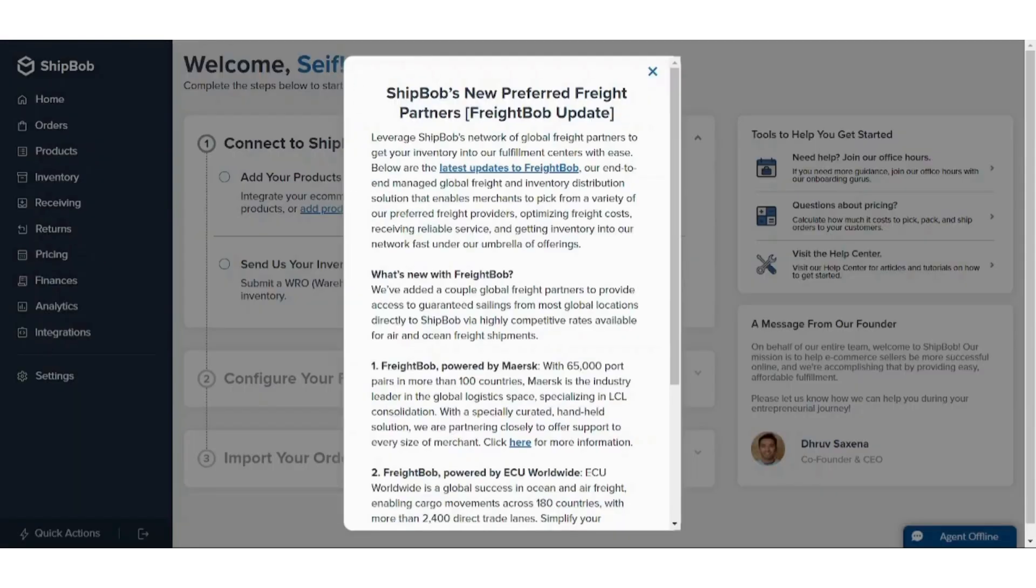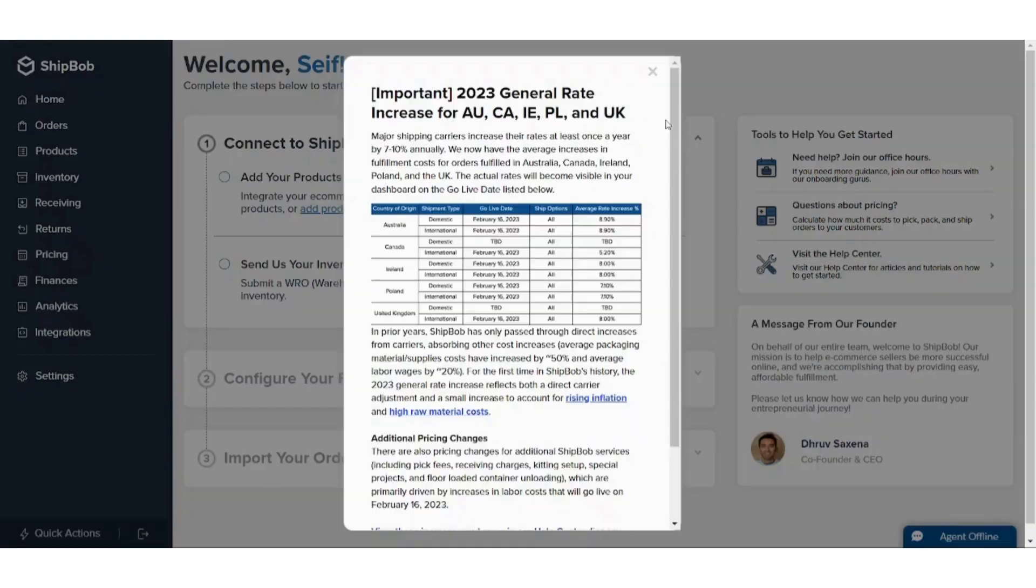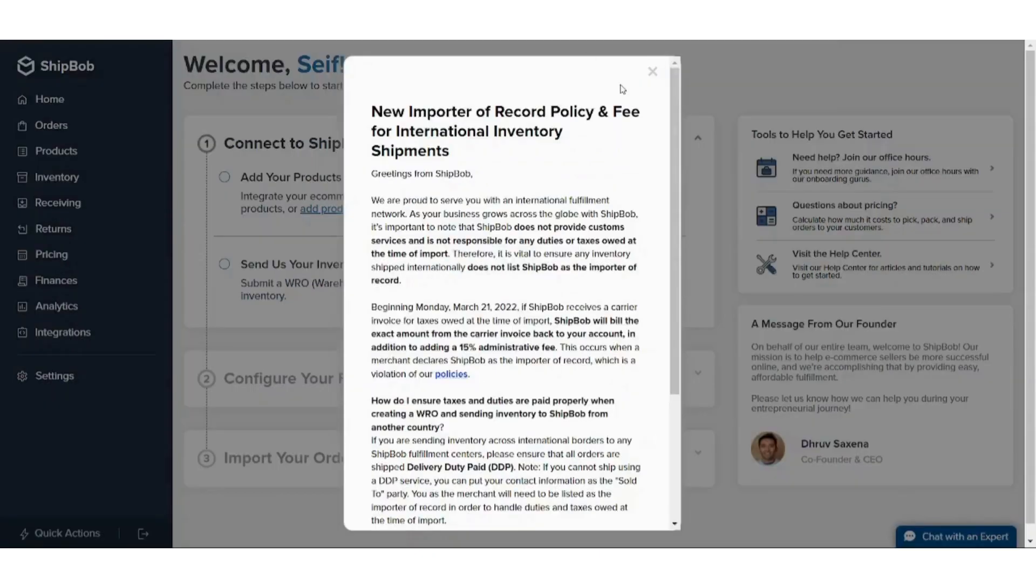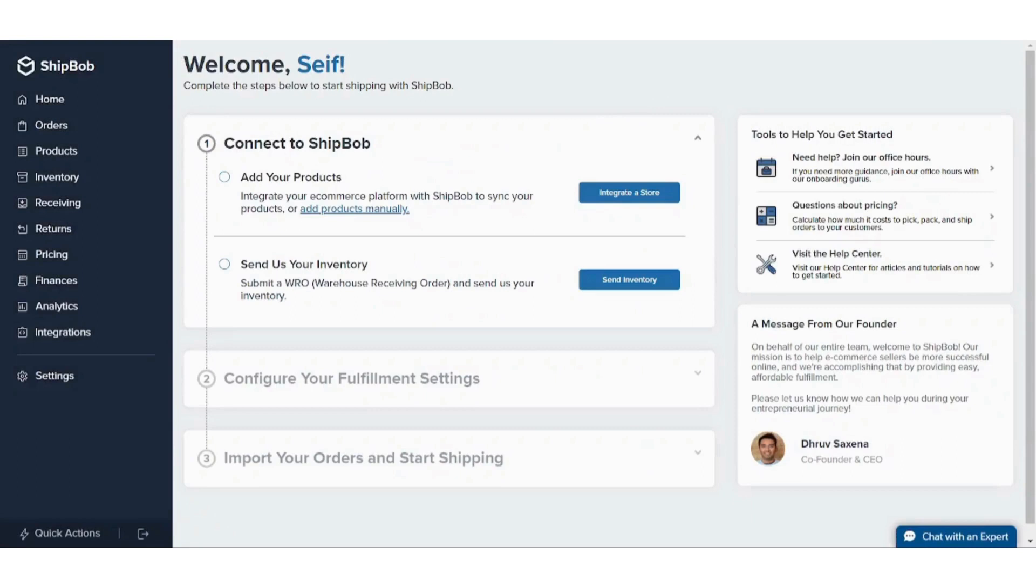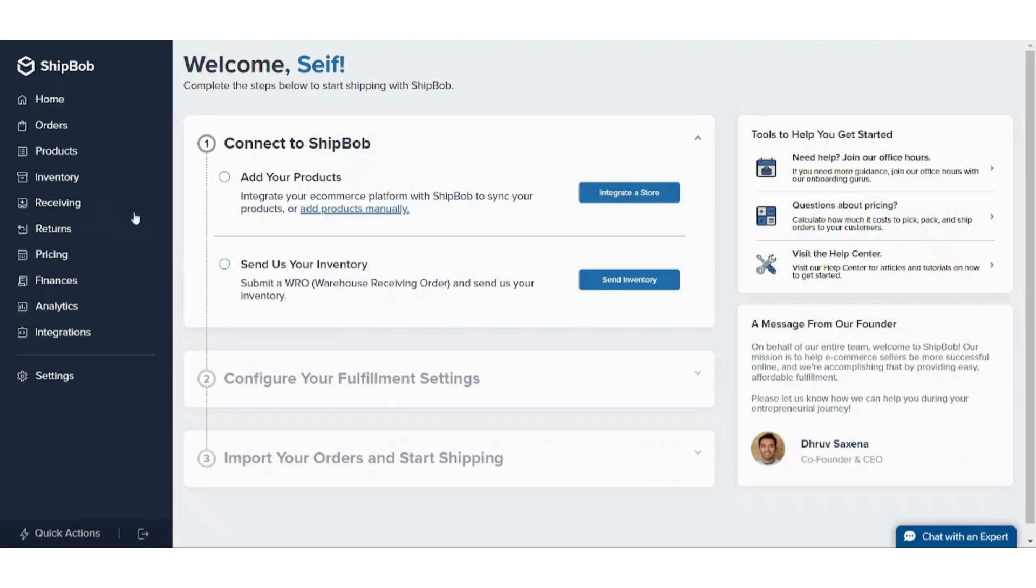And here it's making our account and it's done. Now let's connect our Shopify to ShipBob. First you need to get again your Shopify domain from here. Let's copy and paste it again, then go to ShipBob. Now we need to drop it.